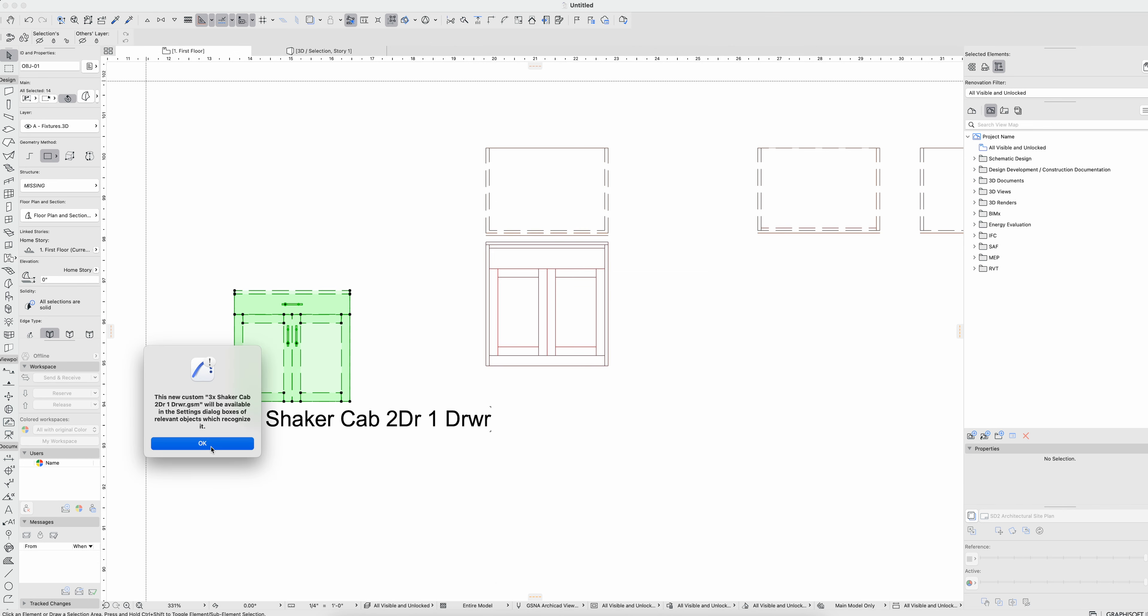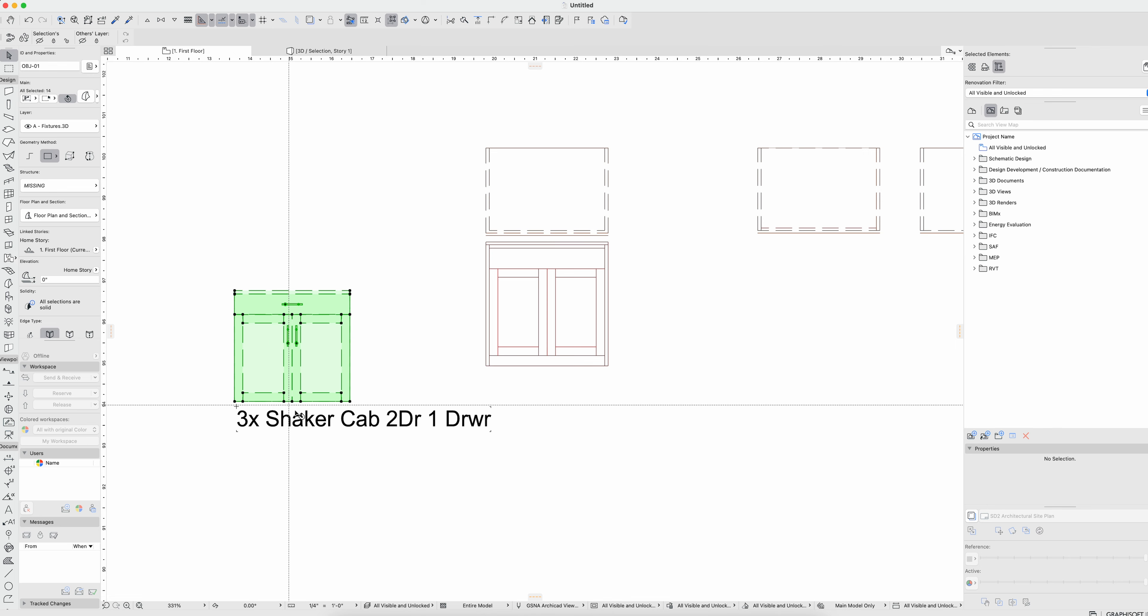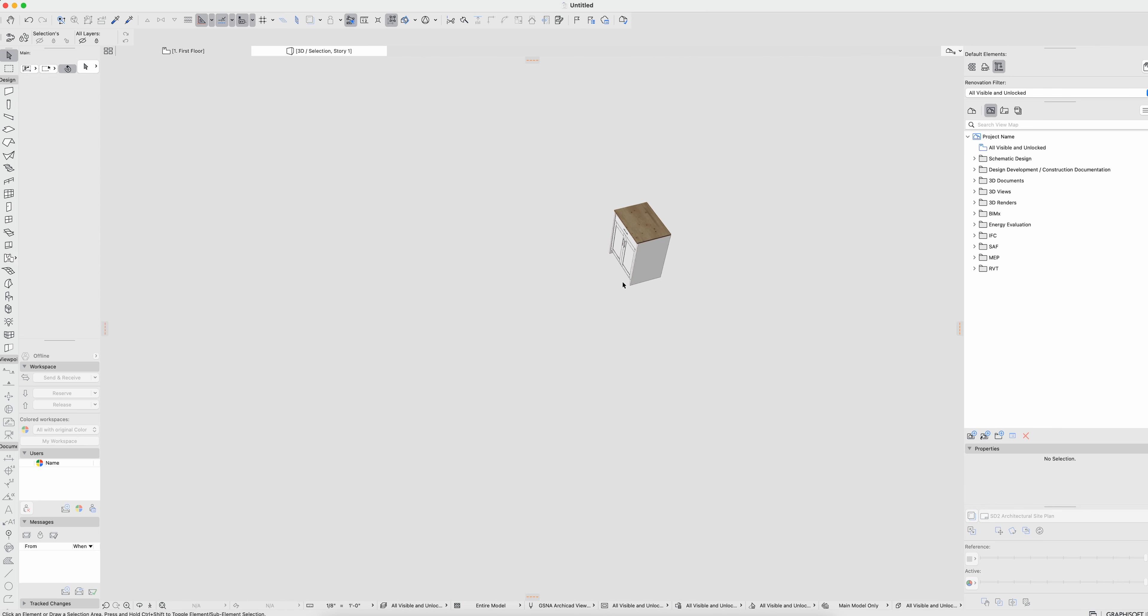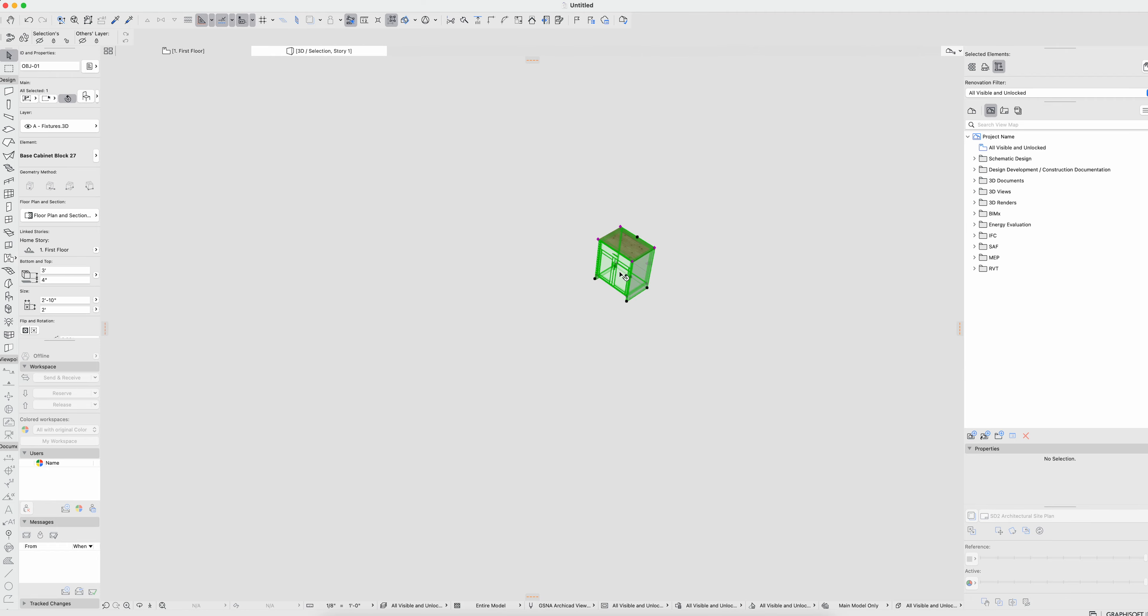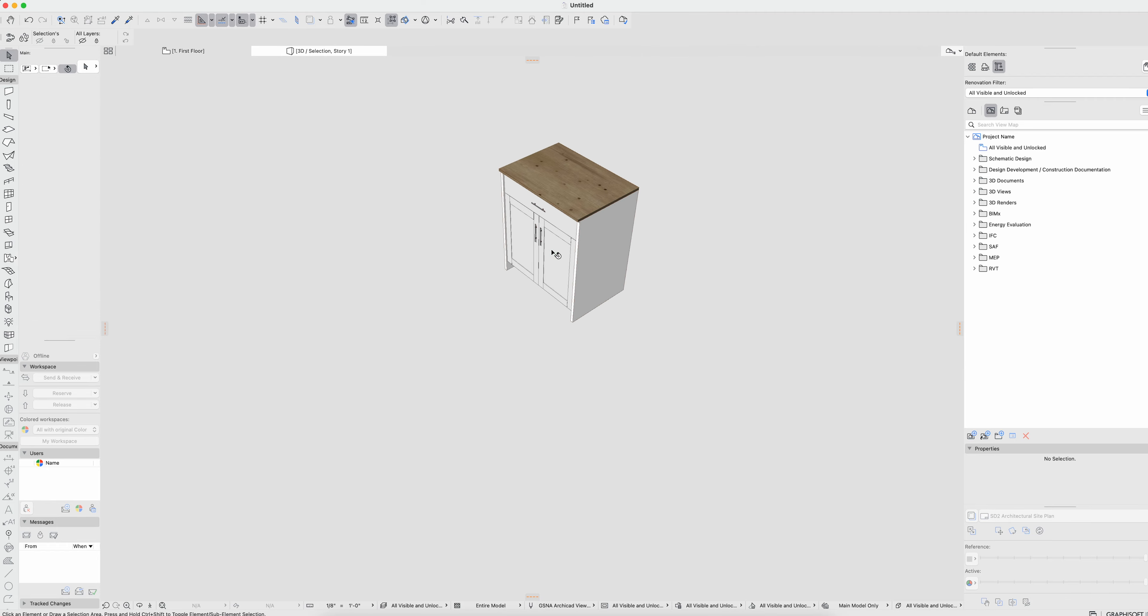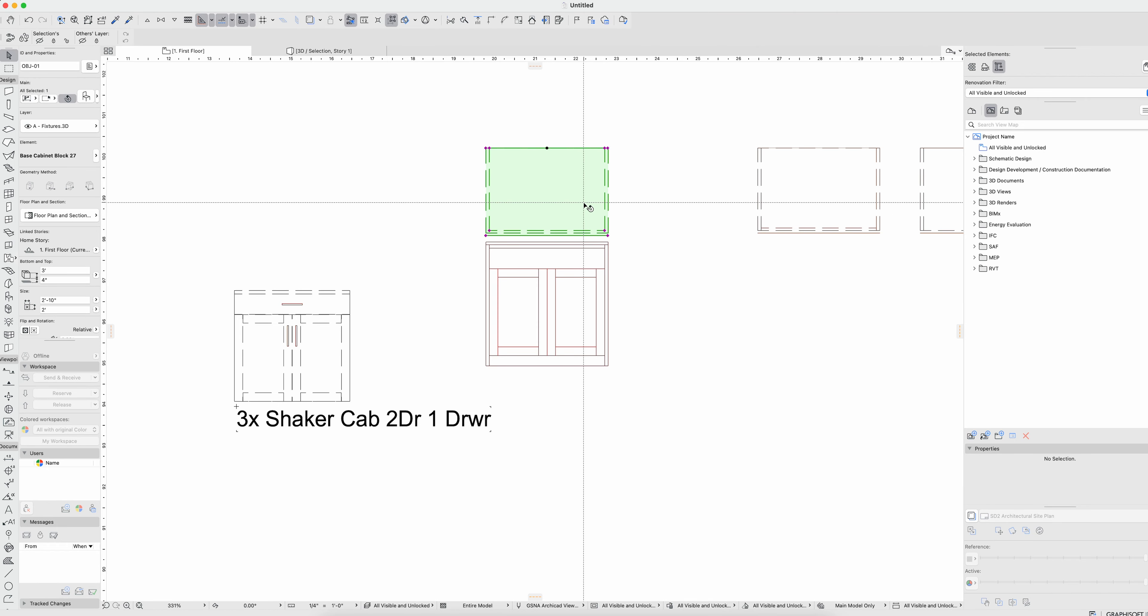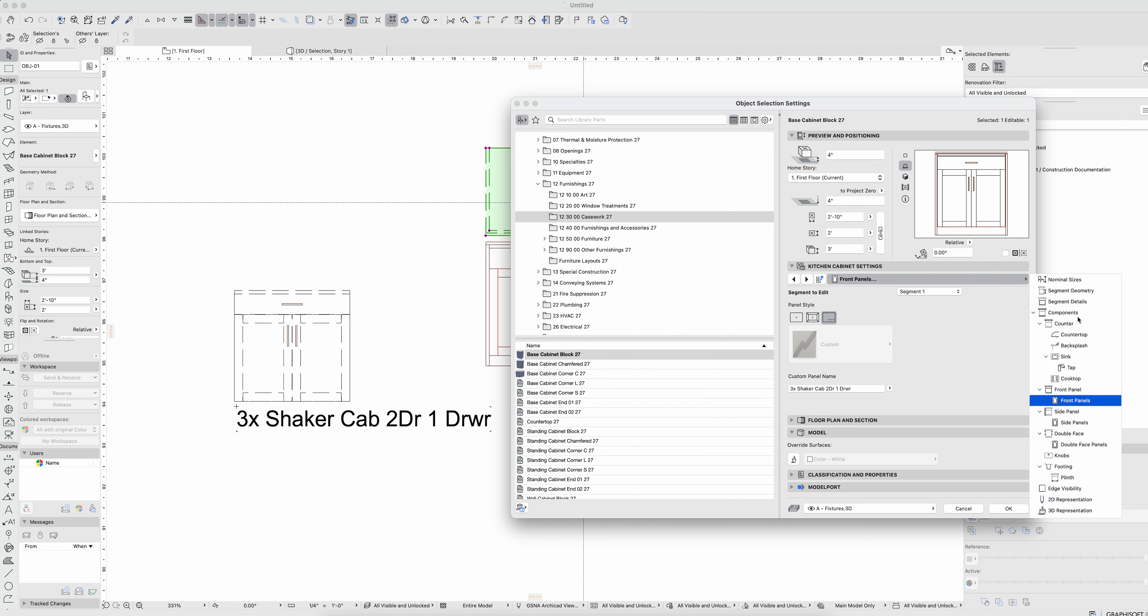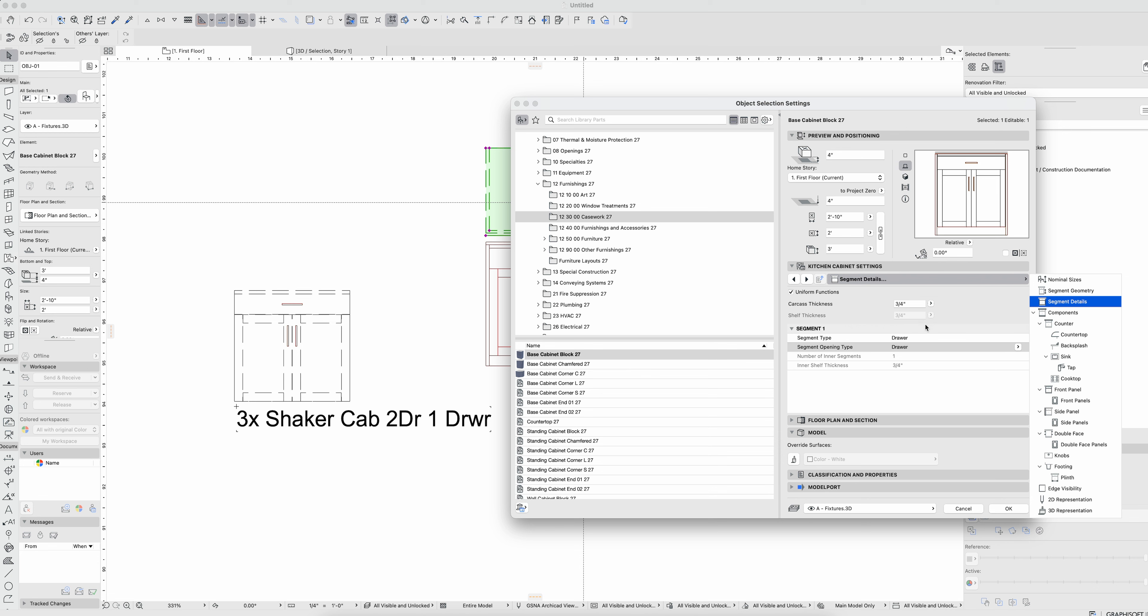So the cool thing about this that I'm kind of interested in, let's go here, you can see I've already applied test one here, but basically that custom cabinet door now shows as the total segment.